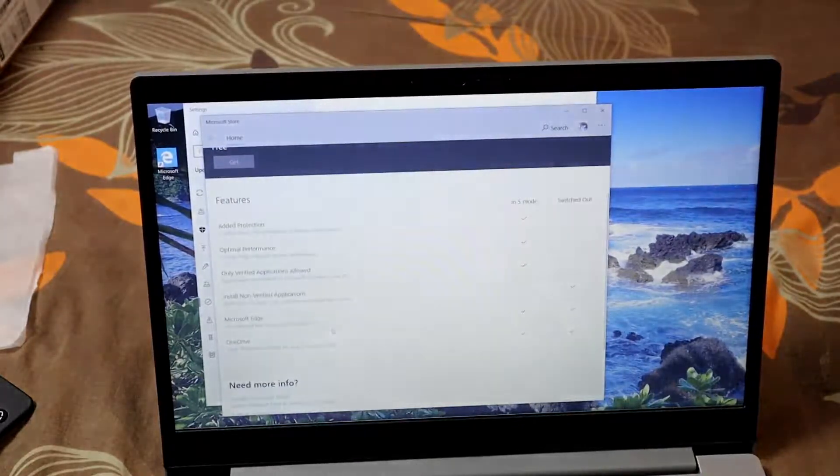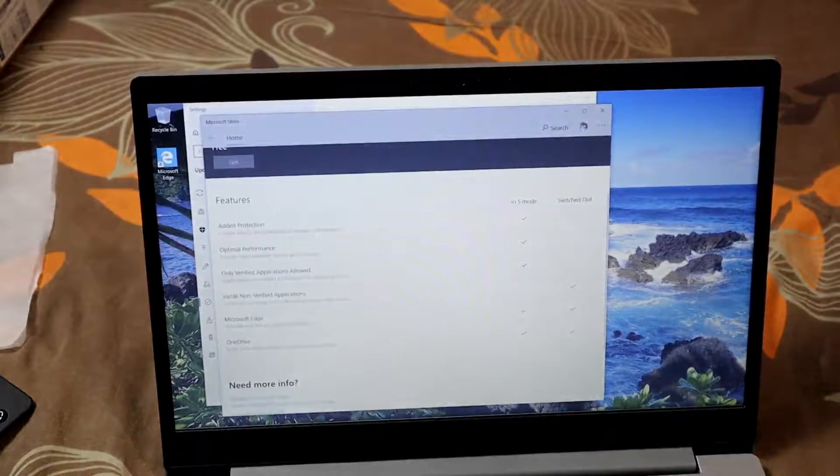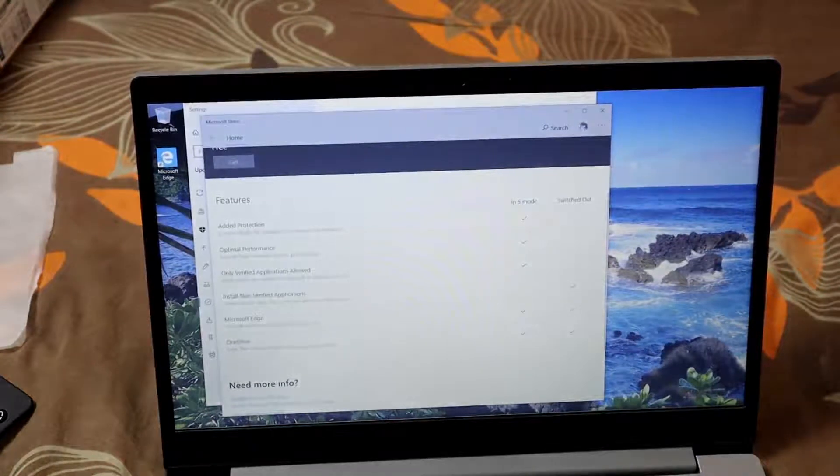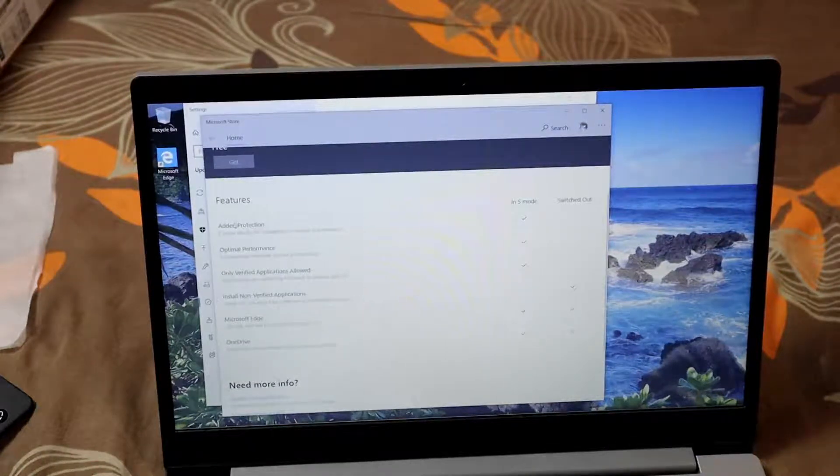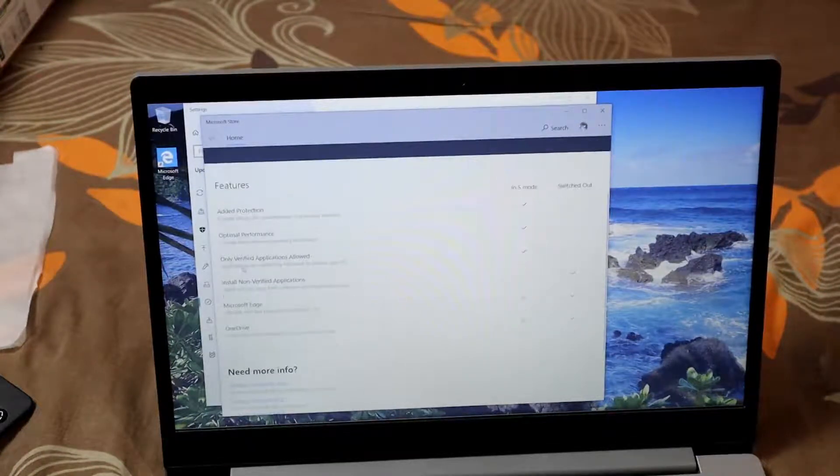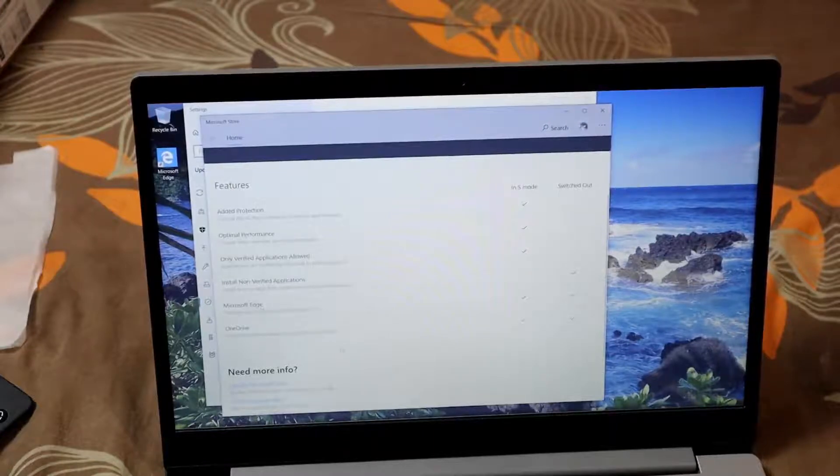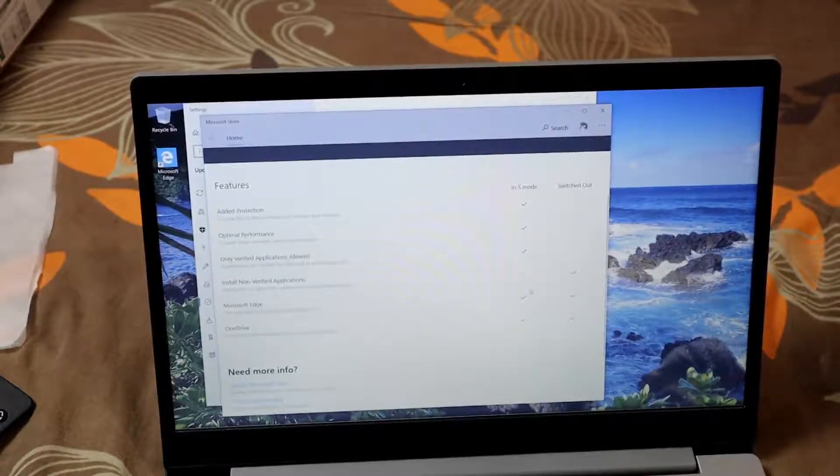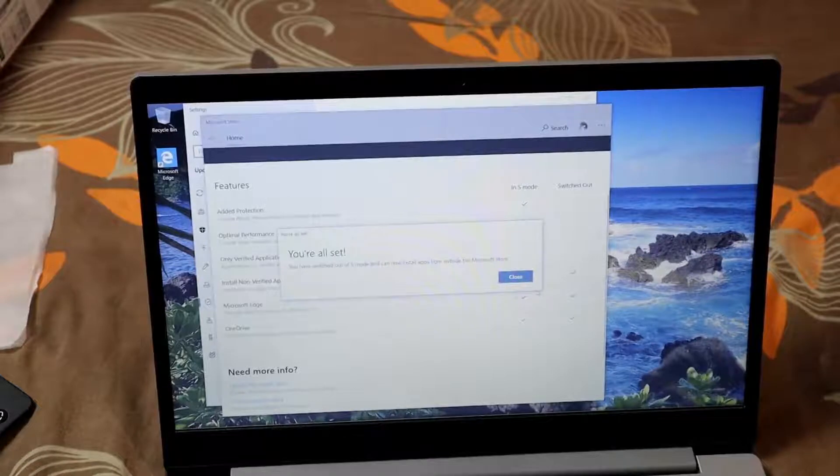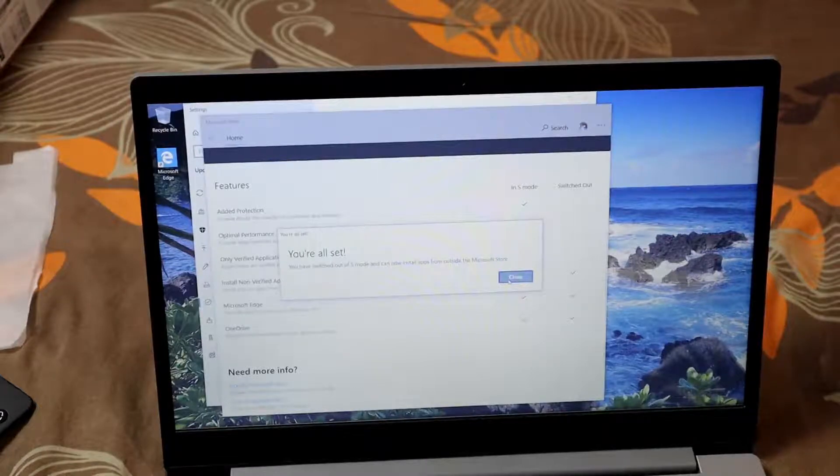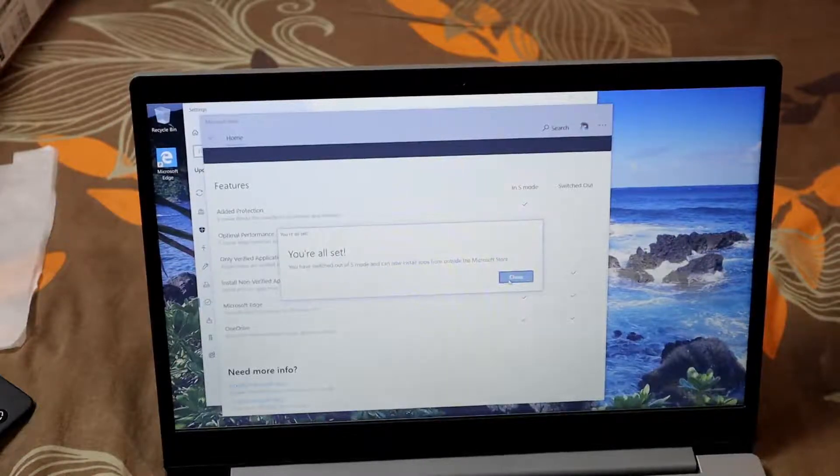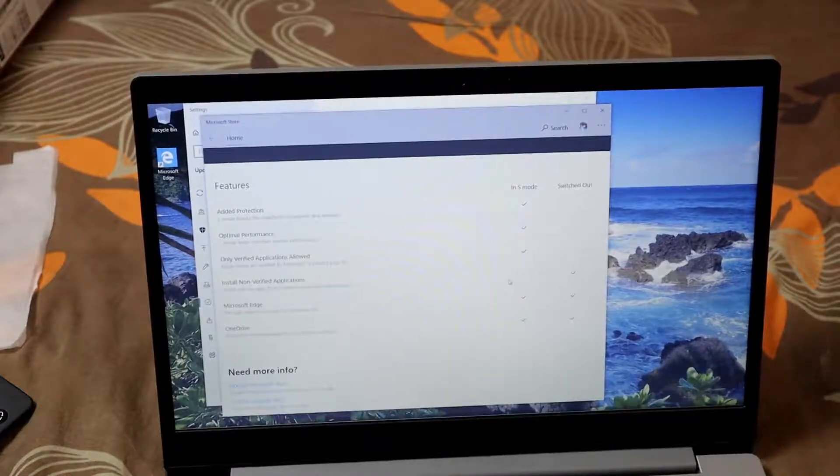It lists all the different features: added protection, optimal performance, verified apps, Microsoft Edge, OneDrive. But once you switch, you can install non-verified apps. Click 'Get' and close.